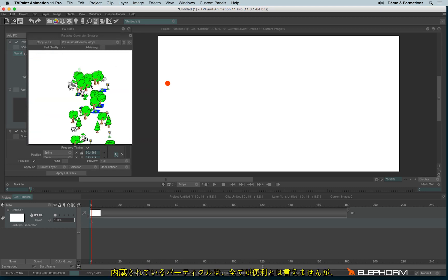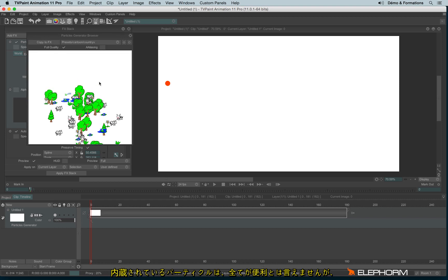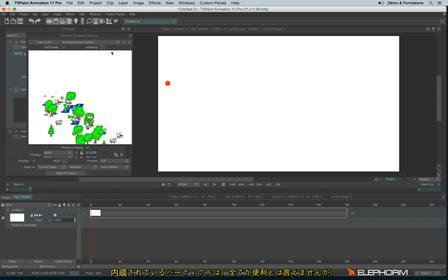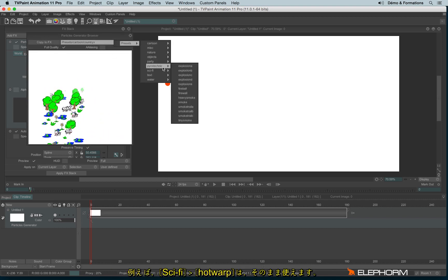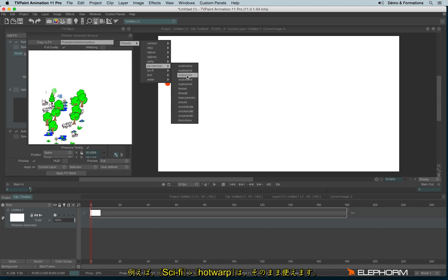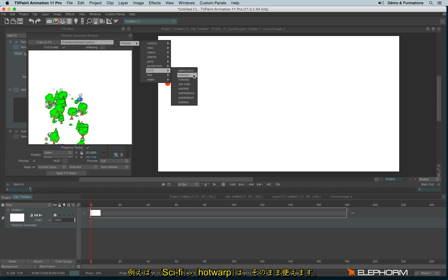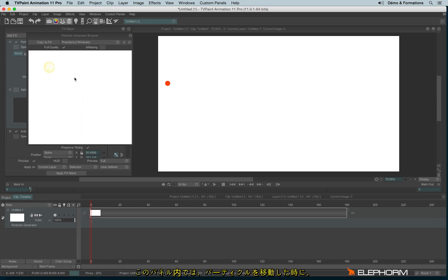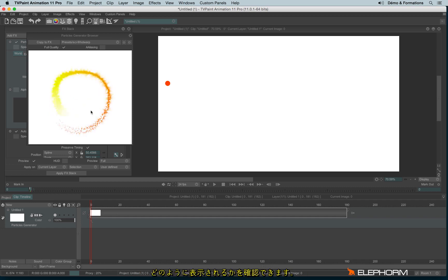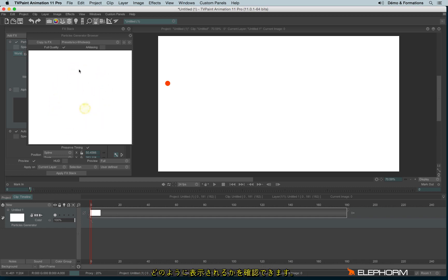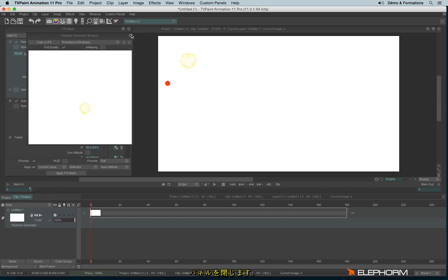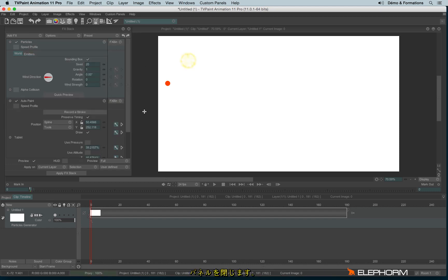Of course, all of them are not really interesting, we must be honest. But some of them are really nice, like Sci-Fi Hot Warp. This place is really nice, since it allows you to see how the particle behaves when you move it. Now let's click on Copy to FX and let's close this window.